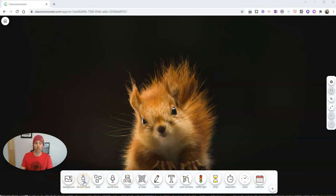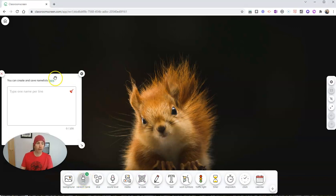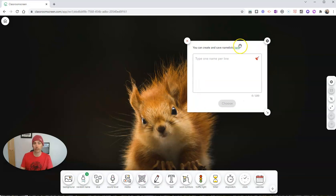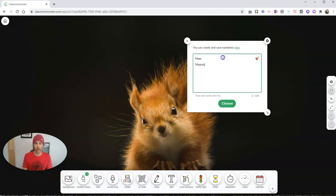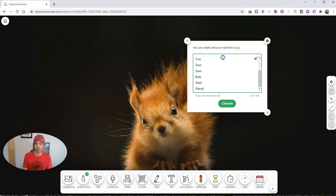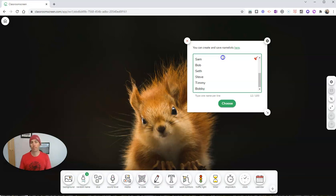For example, choose random name, and we can go here and put in a list of names that are going to be in our random name selector. And we can see here we can have up to 100 names in this.